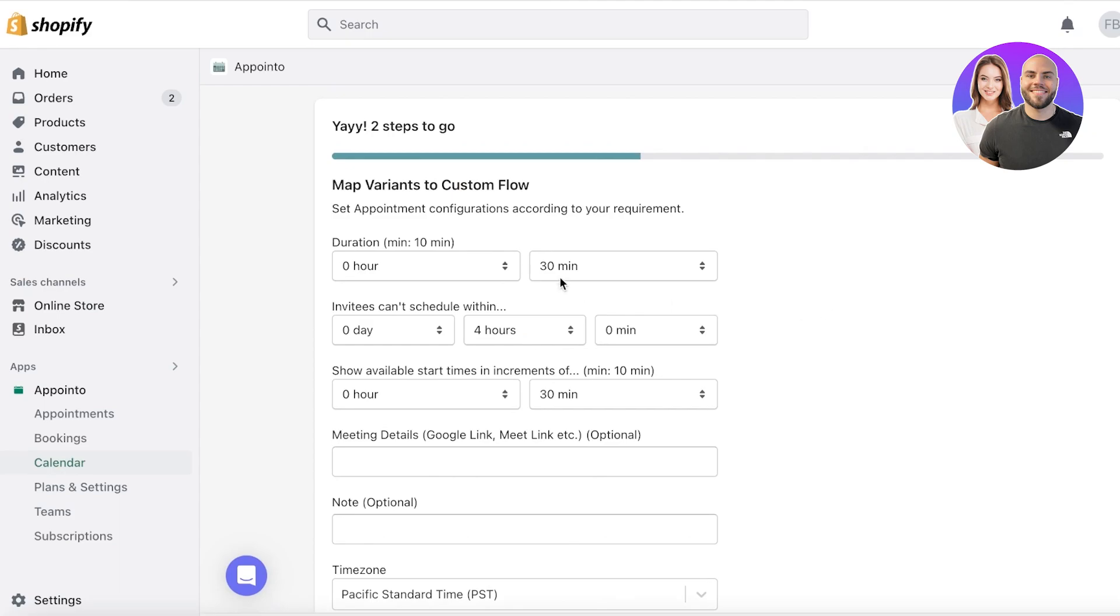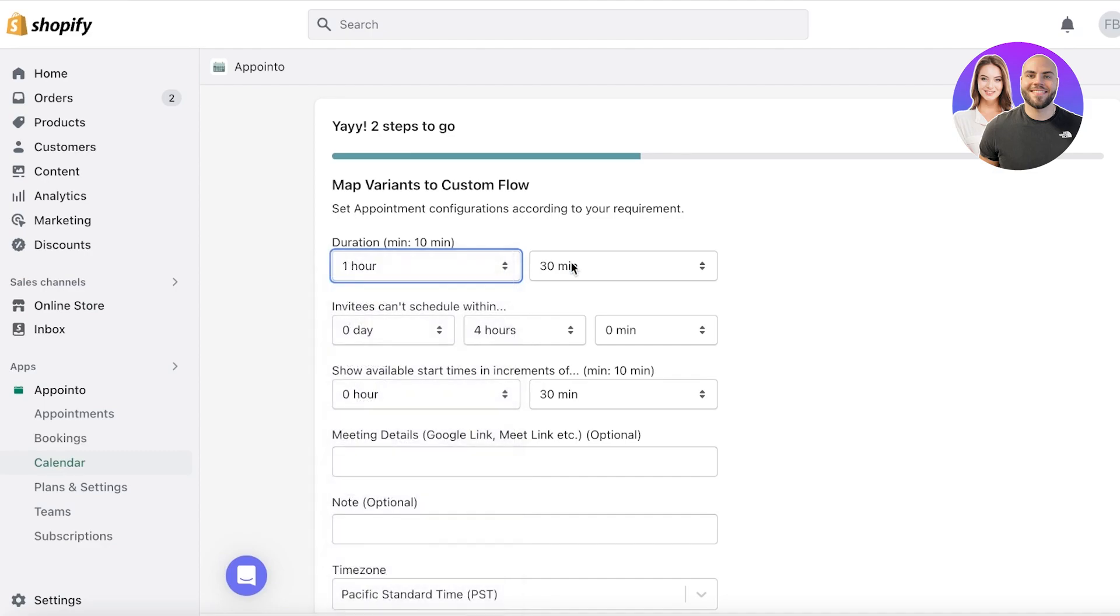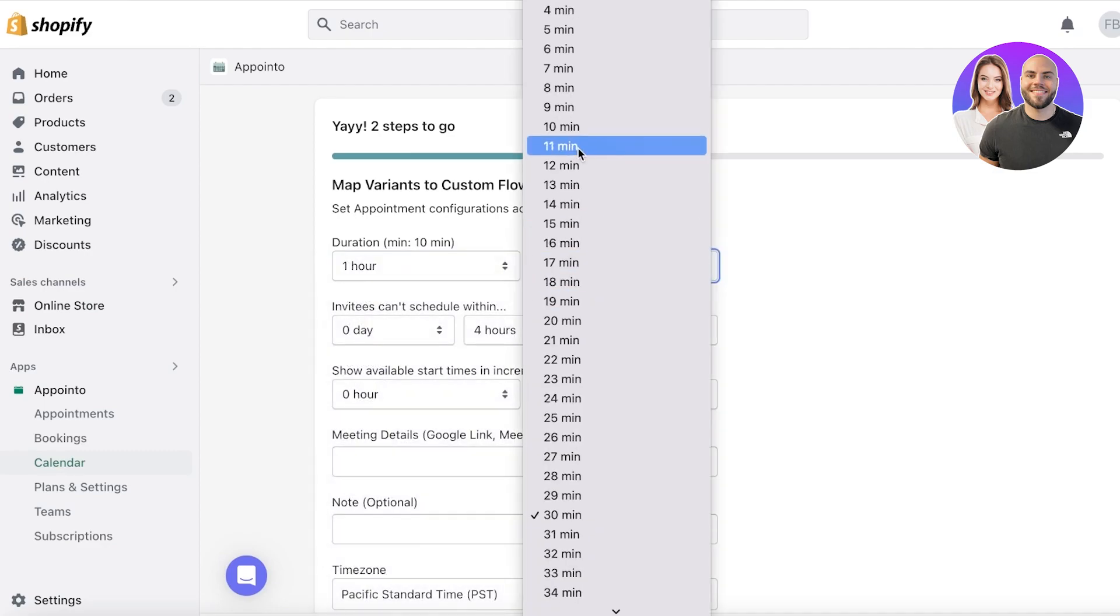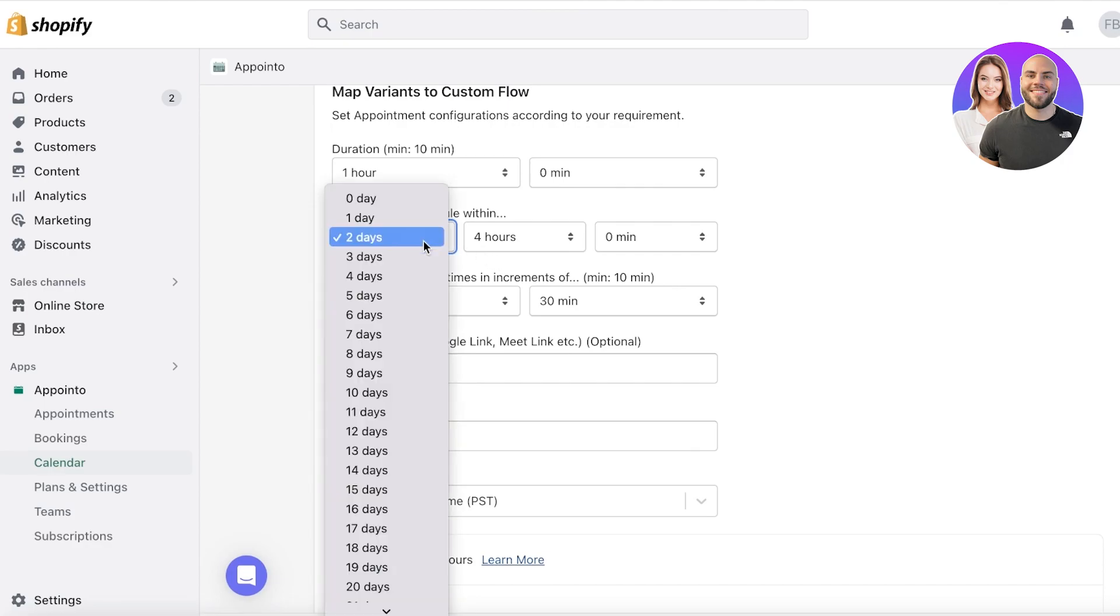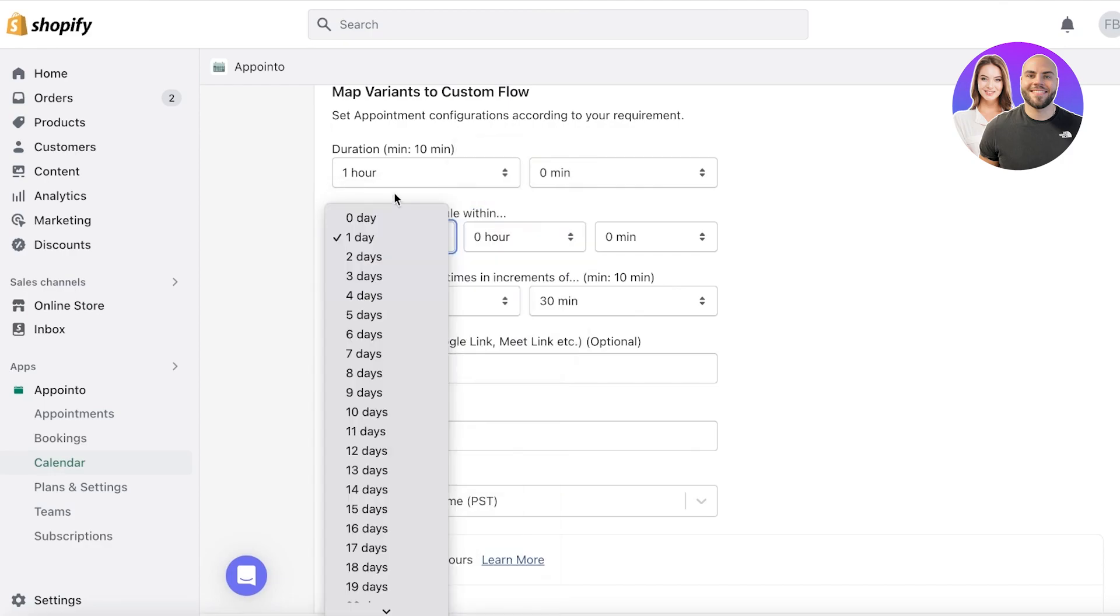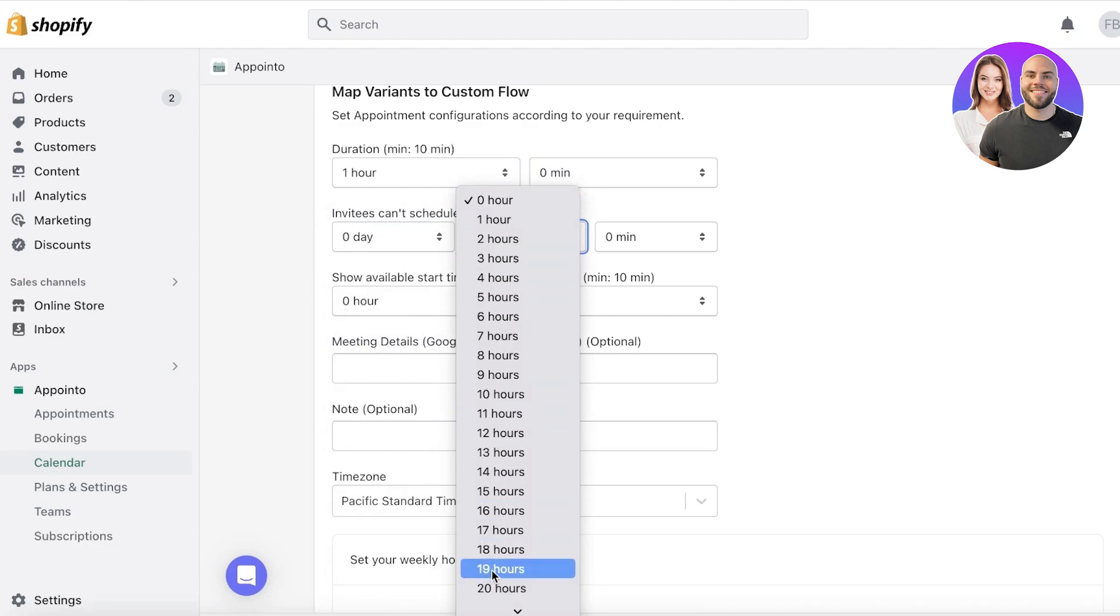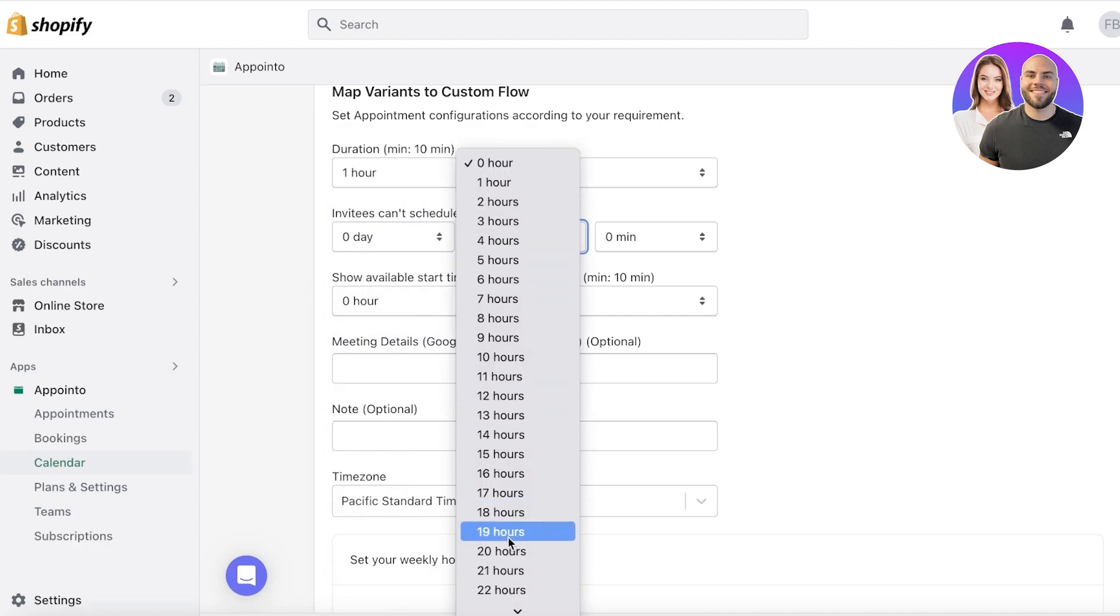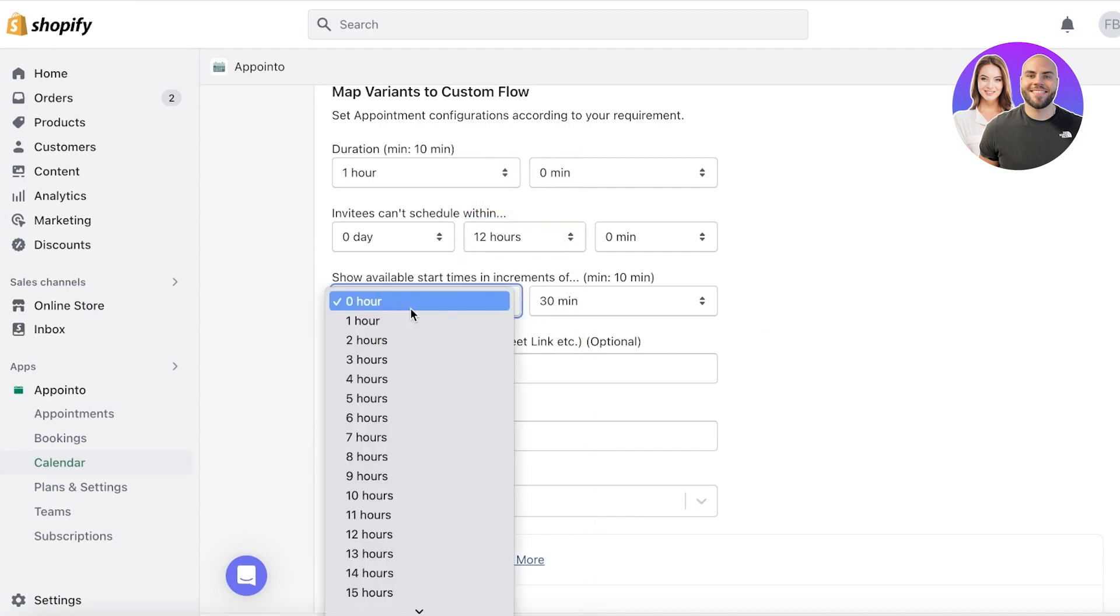But I'm going to click on custom style service over here, click on add product to Appointo. Now after that, you will add variants in a customized flow. So what is going to be the normal duration? Let's say it's going to be one hour. And let's say invitees can schedule within two days, or let's say I take appointments only one day prior. Or let's say I take appointments 12 hours prior with a 12 hour notice anyone can book.